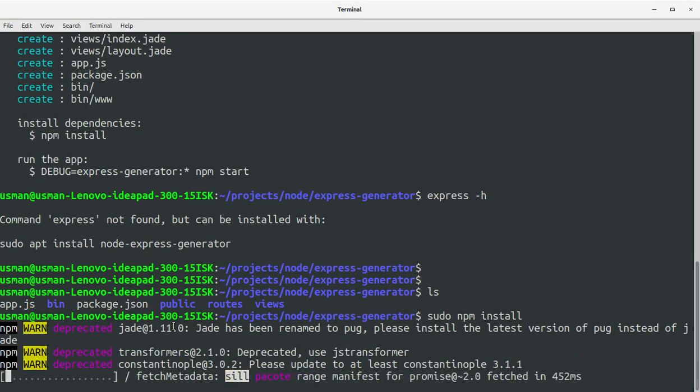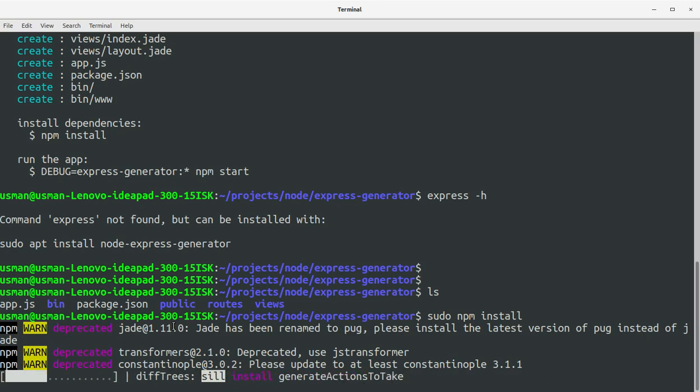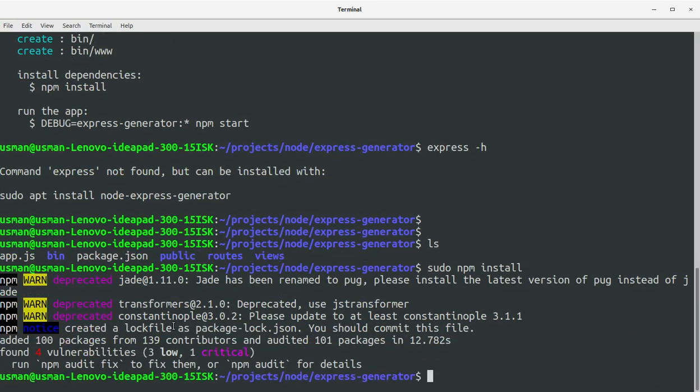It will install all the packages from the package.json file, which is a package manager which is used by the package manager to install the dependencies required for the application.